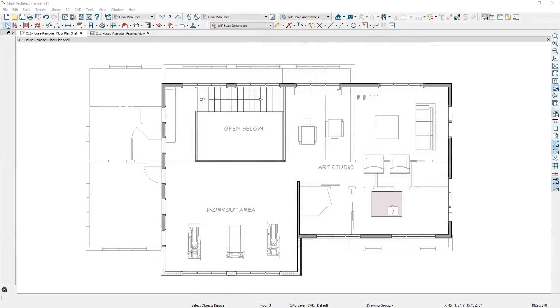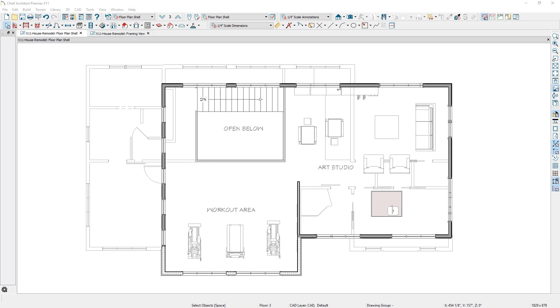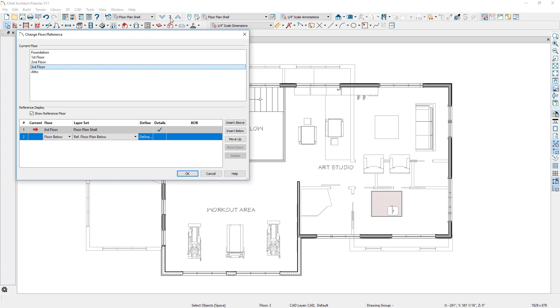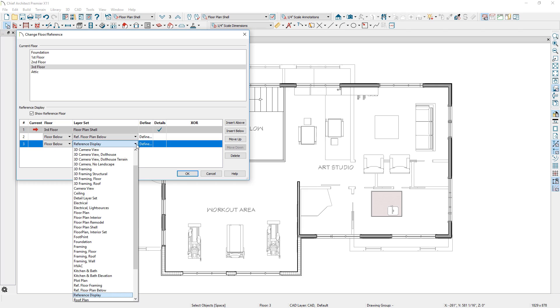A reference display allows you to superimpose another floor over your current floor. This has typically been the floor above or below. You can now display multiple reference floors that might include both the floor above and below. In the new reference display interface, you can set the floor, the layer set, choose the layers, include details like fill, and control the draw order.